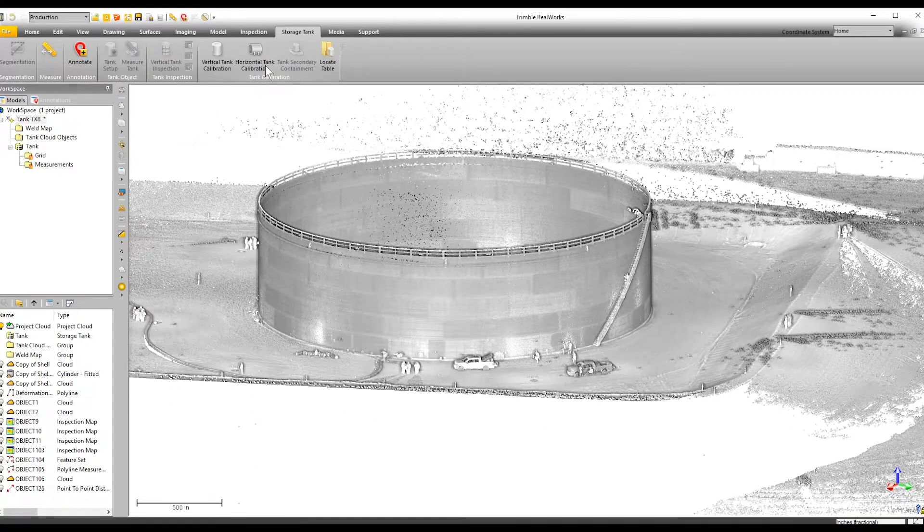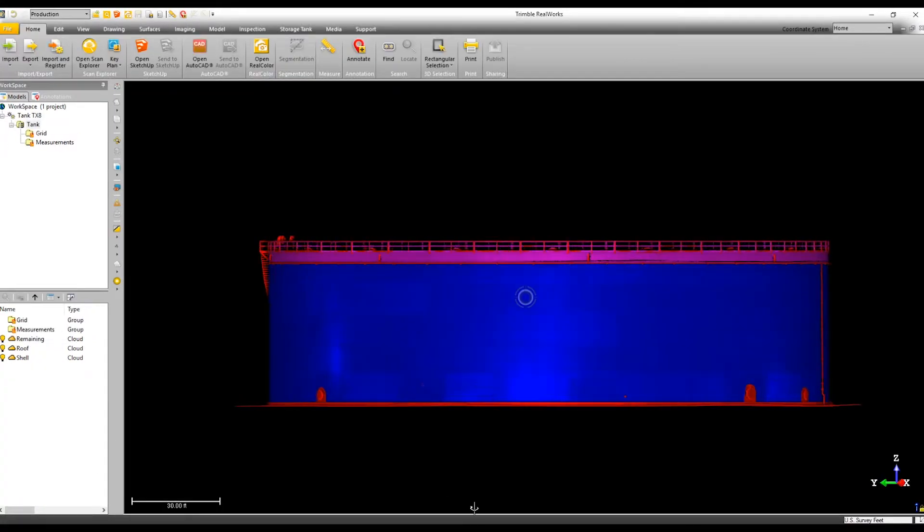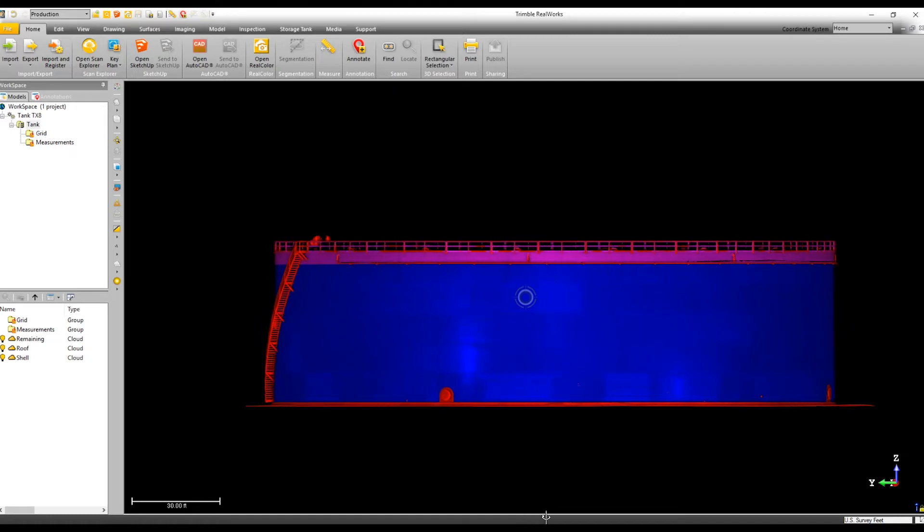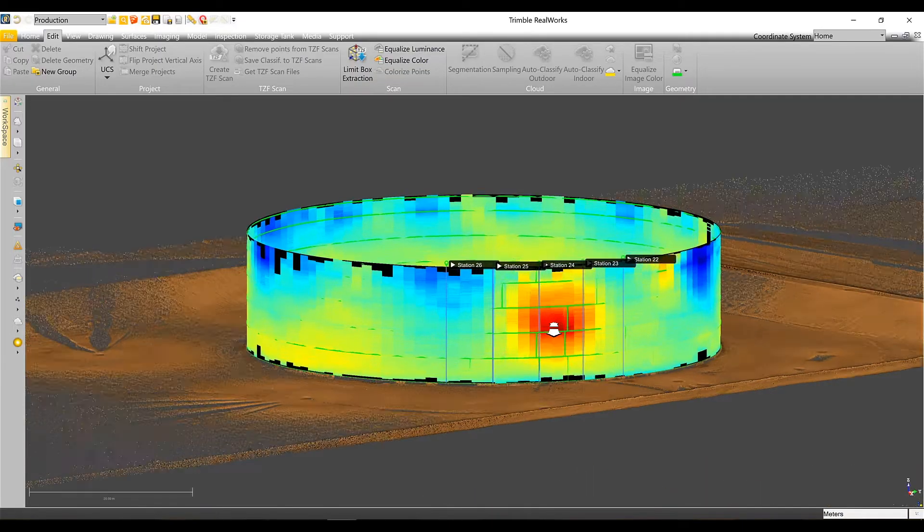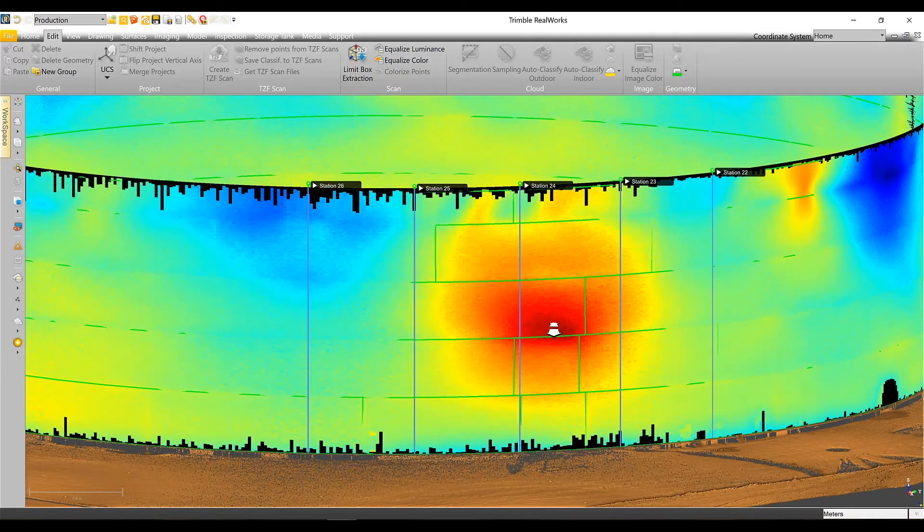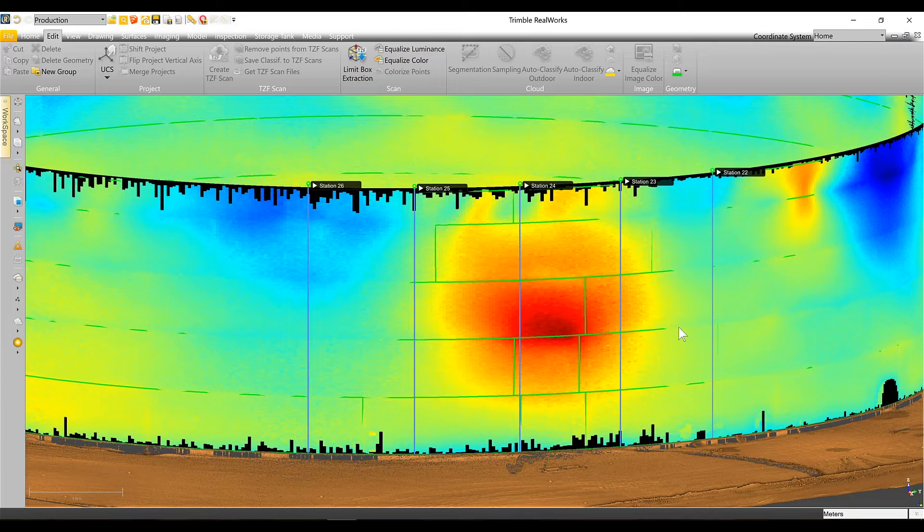A lot of people like the image mapping and be able to see basically like a topographical or heat map, seeing where their tank is coming in and where their tank is going out.